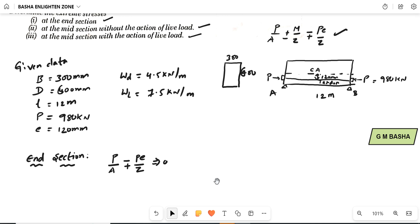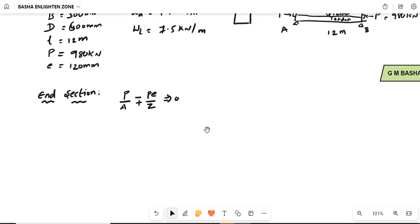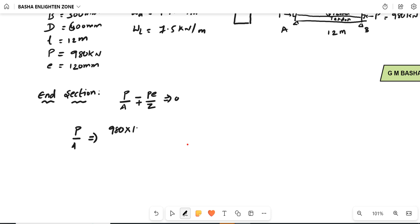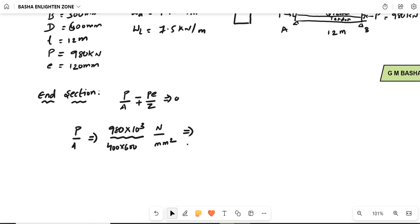What is P/A? P/A gives the extreme stress due to the pre-stressing force. P = 980 kN = 980 × 10³ N, and area = 300 × 600 mm². Simplifying this gives 5.44 N/mm².